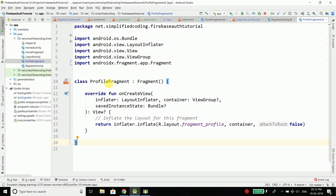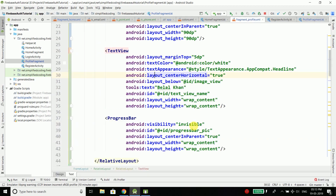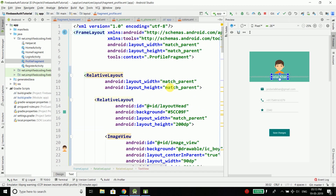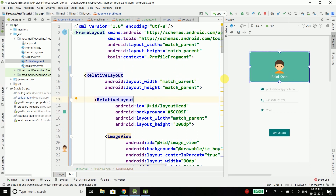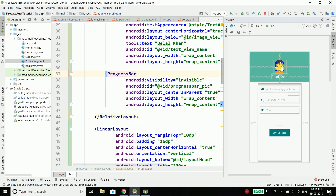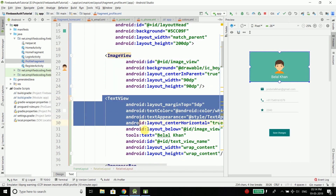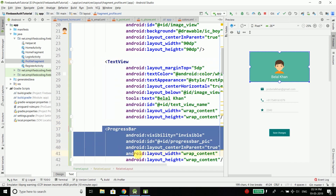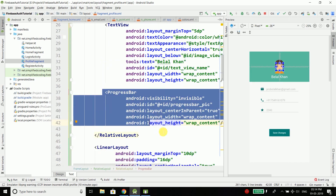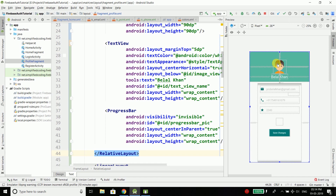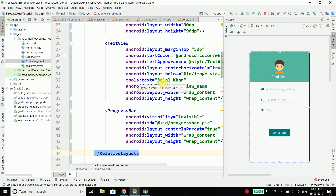Come back to the profile fragment. This is the layout I copy-pasted — you can get the source code from the link in the description. In the profile screen we have an ImageView, a TextView to display the name, and a progress bar. When the user taps the image, we will open the camera and from the camera the user can take an image, which we will upload to Firebase Storage.